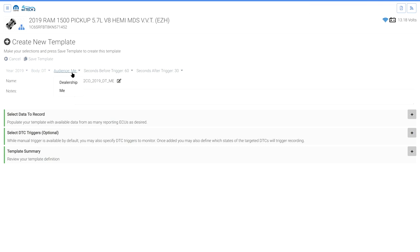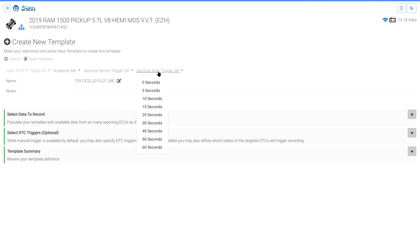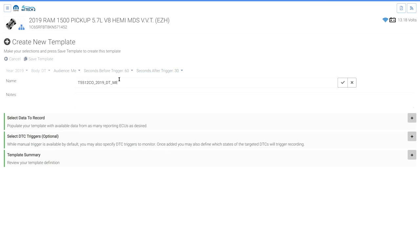Select an audience. Dealership allows all users with the same dealer code to view and modify the template. Me means only you can view or modify the template. Review and, if desired, modify the recording times. Edit the template name and add notes if desired.